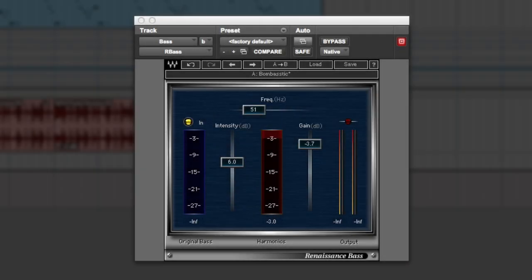Hi, it's Russ from Pro Tools Expert. I wanted to discuss the Renaissance Bass, which is currently free if you're watching this on Thanksgiving weekend 2013 as a free giveaway from Waves.